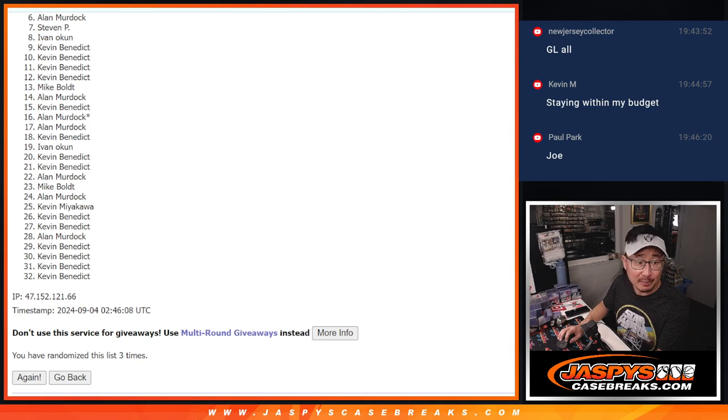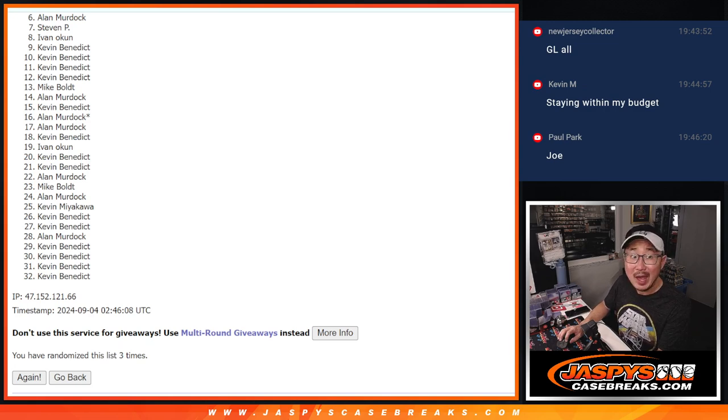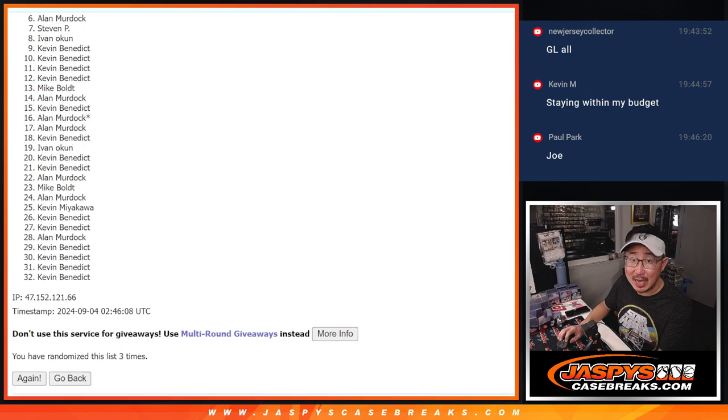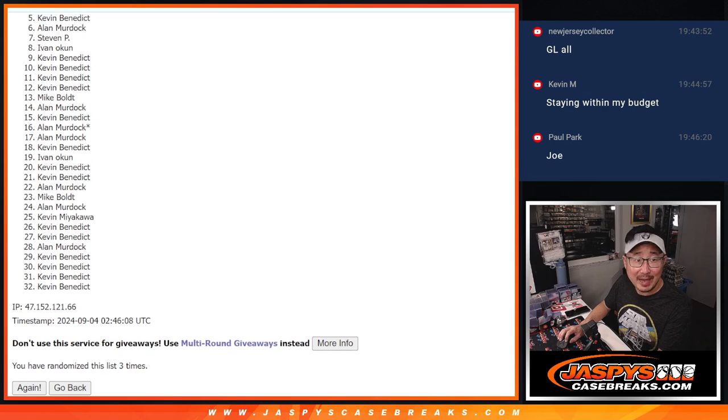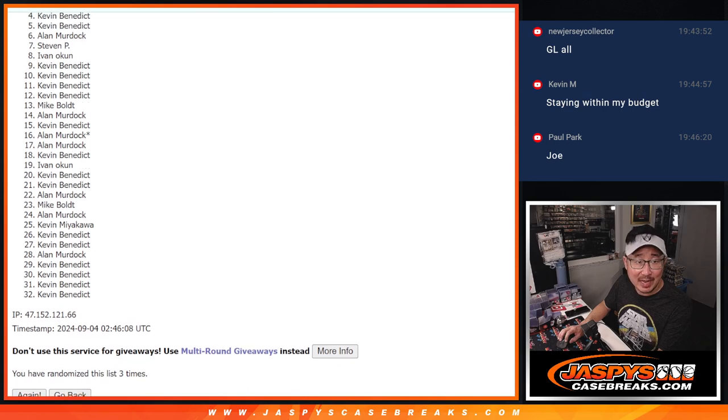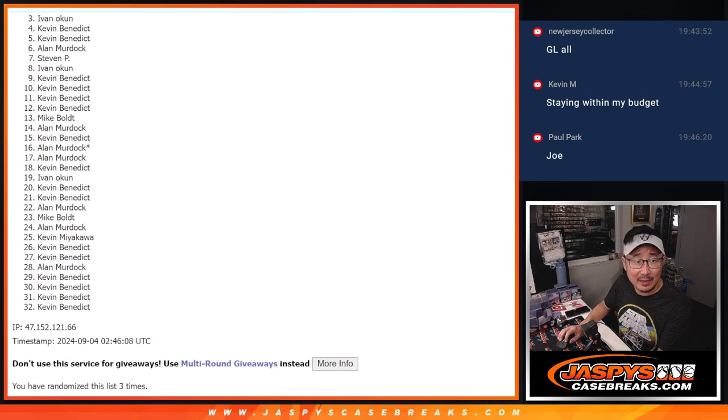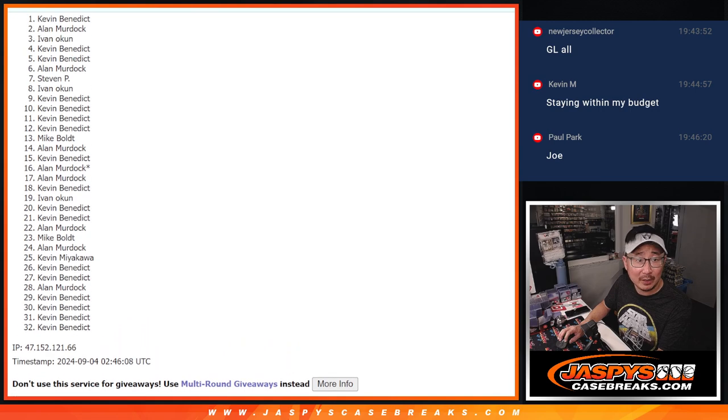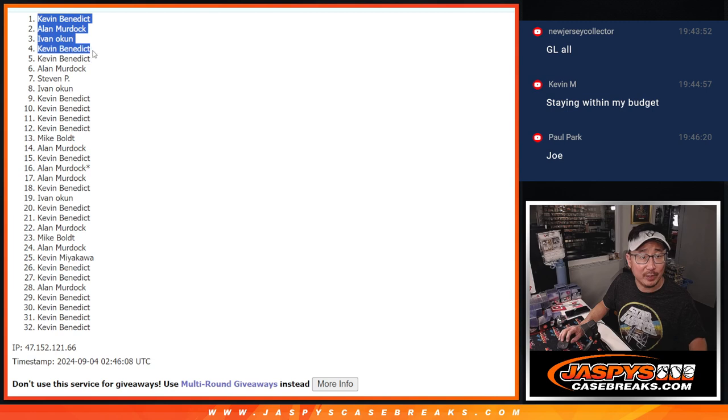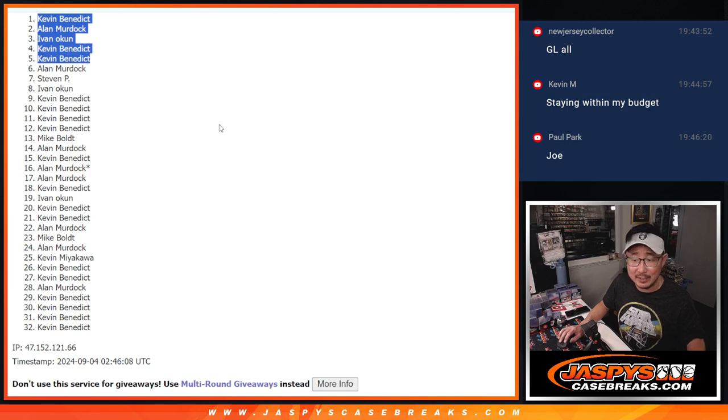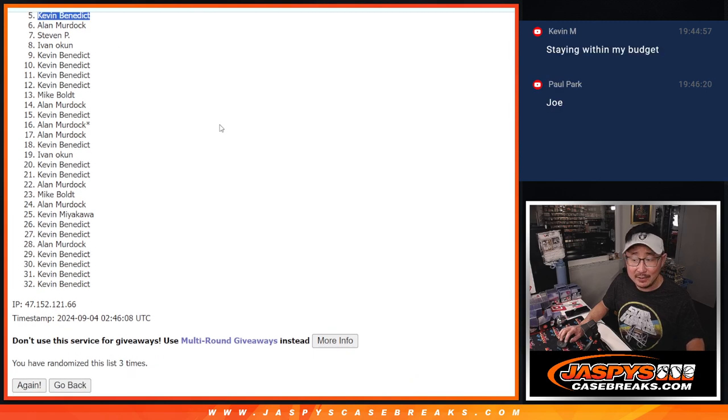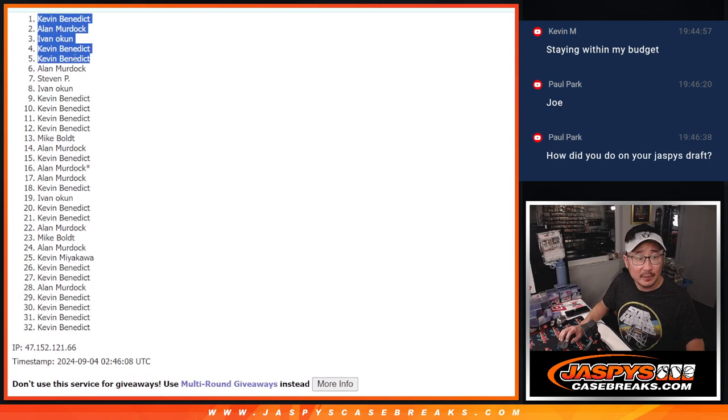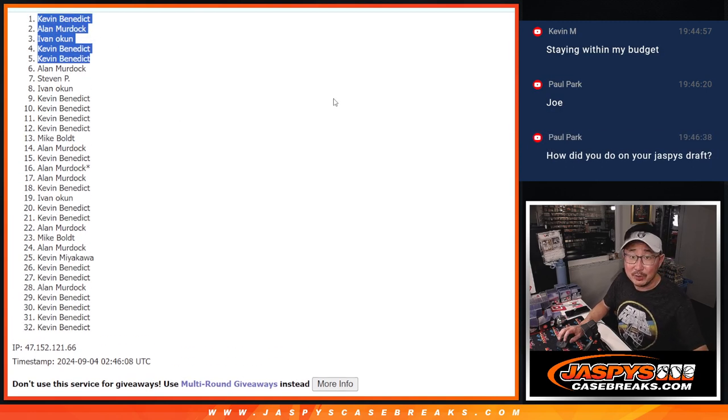All right, but ultimately, sad times for six through 32, happy times with the top five. Kevin B is happy. Kevin B happy again. Ivan is happy. Alan Murdoch happy. Kevin B in again. Three of the five spots for you Kevin, Alan and Ivan sneaking in. And we'll see you in the next video for the break. JazzBeastCaseBreaks.com.